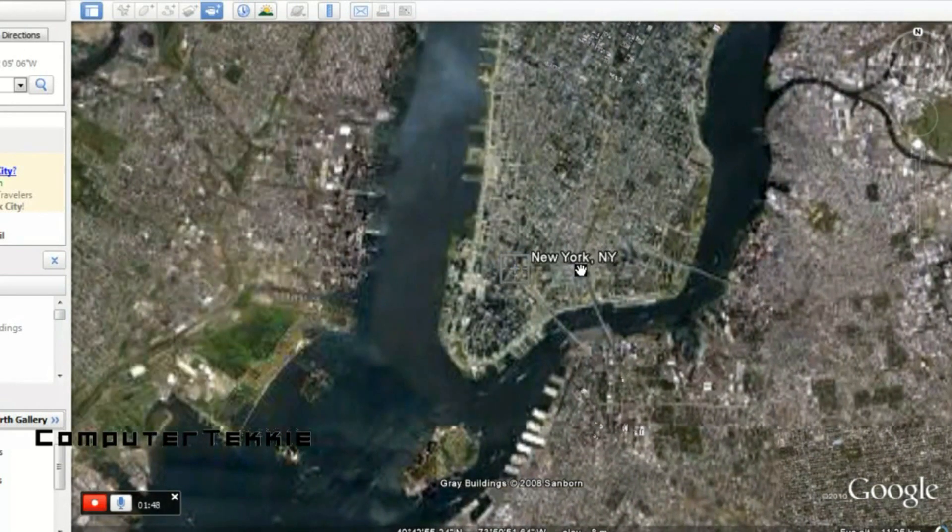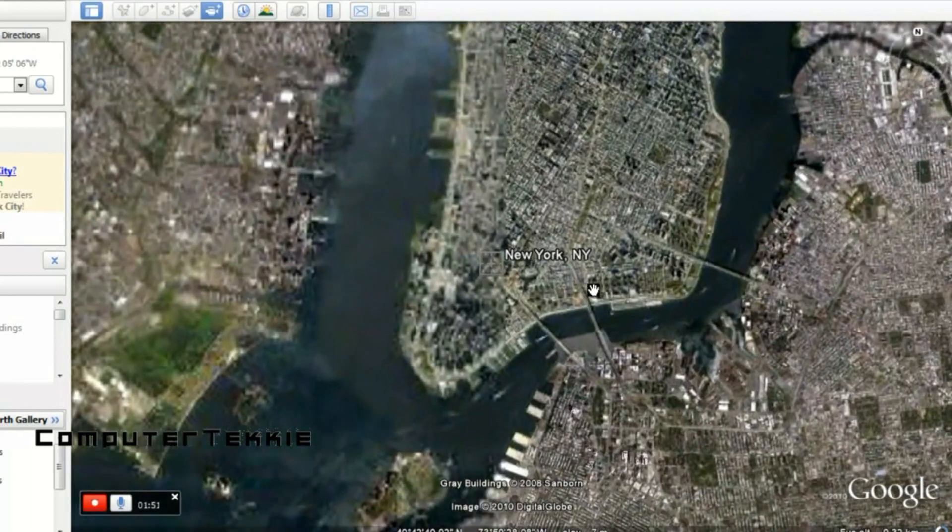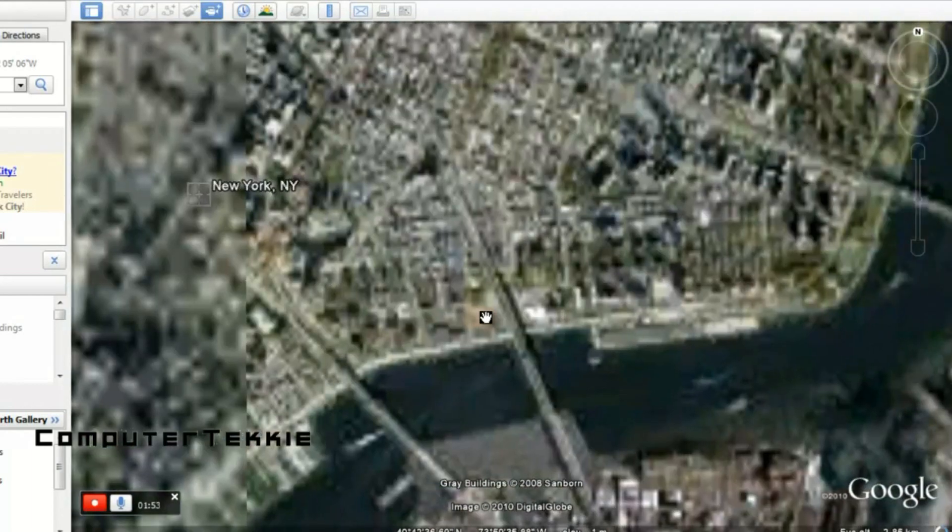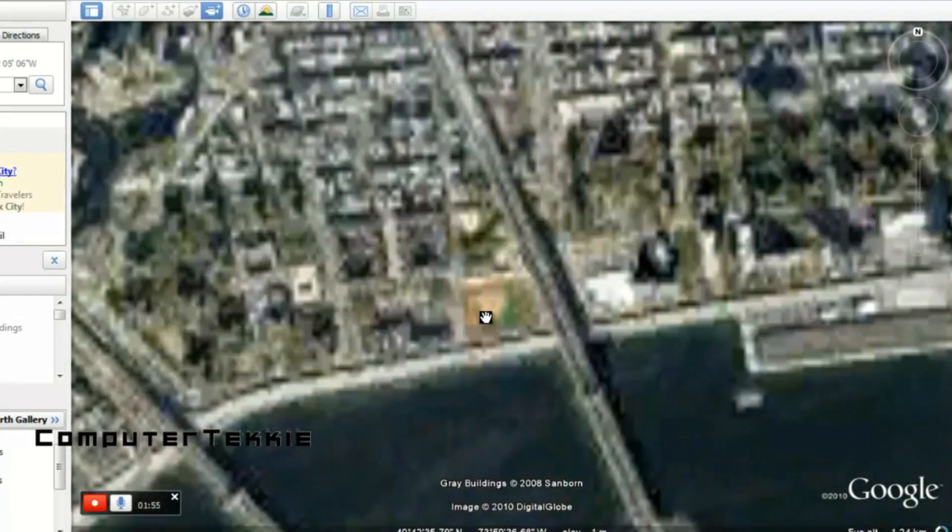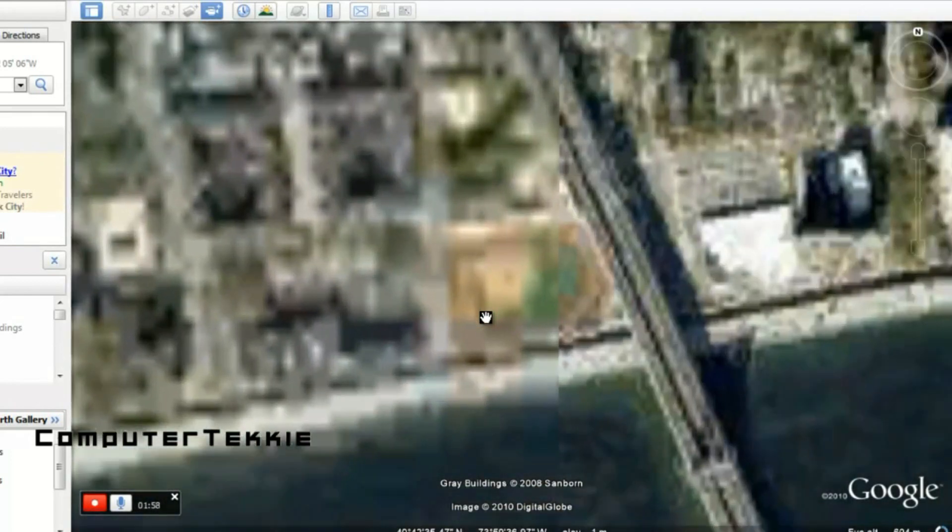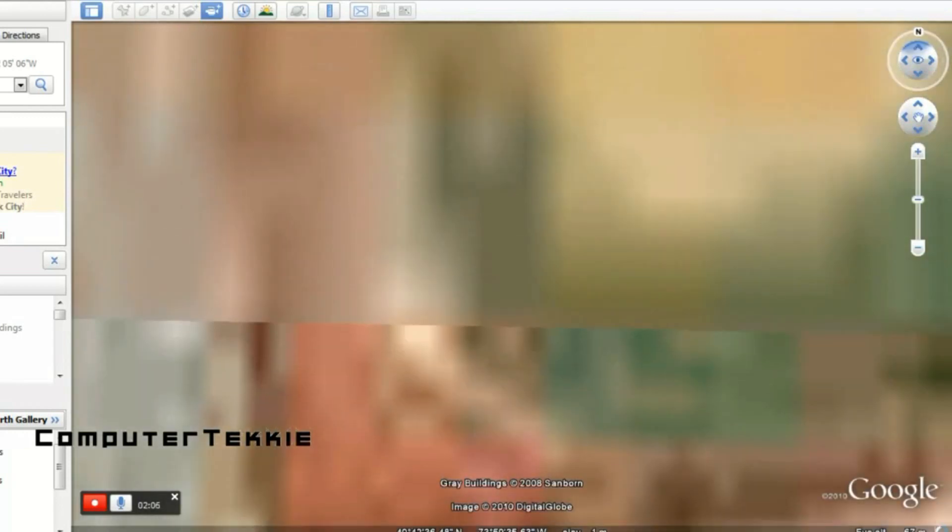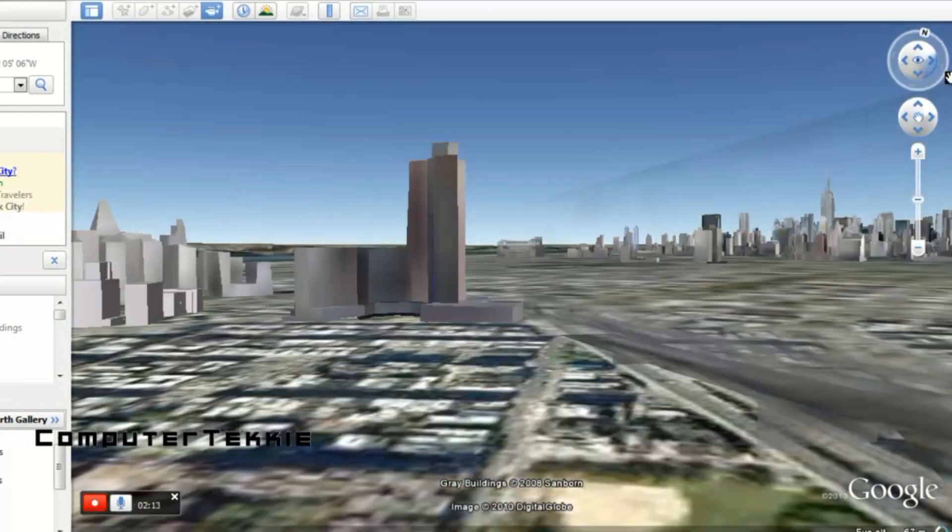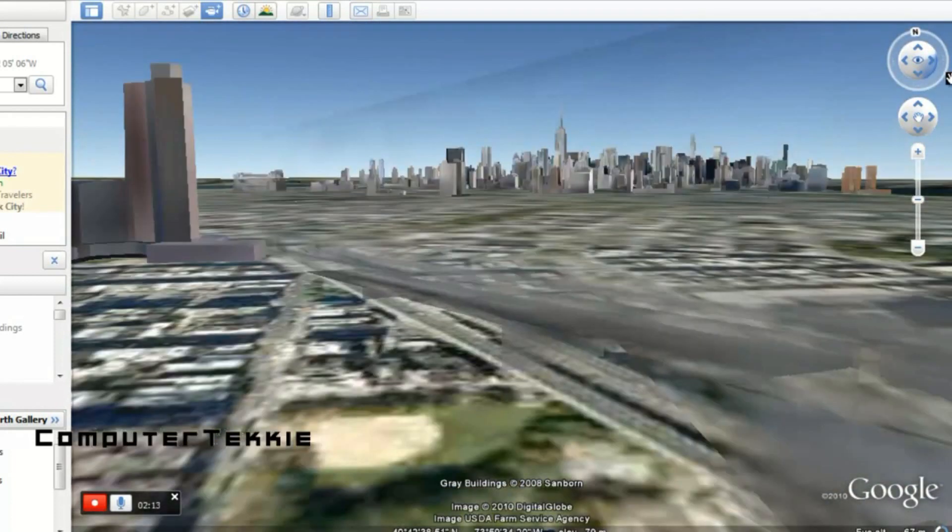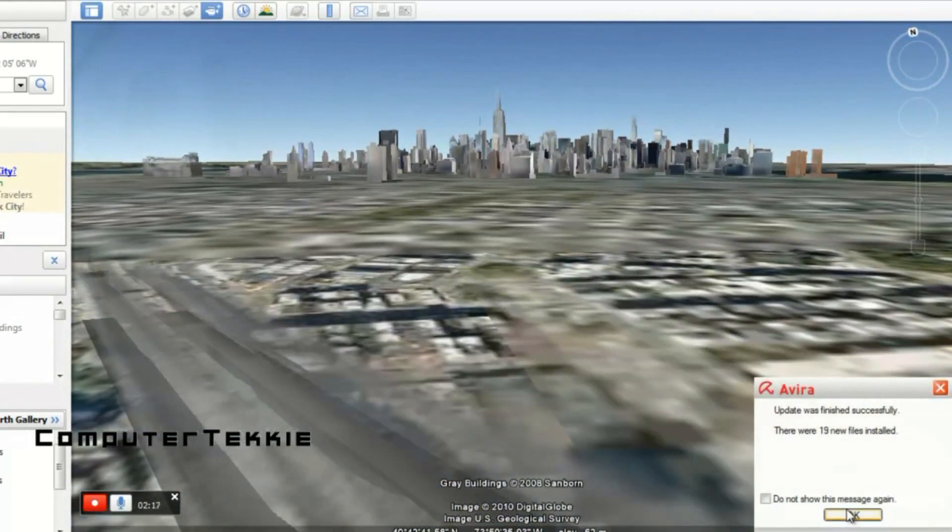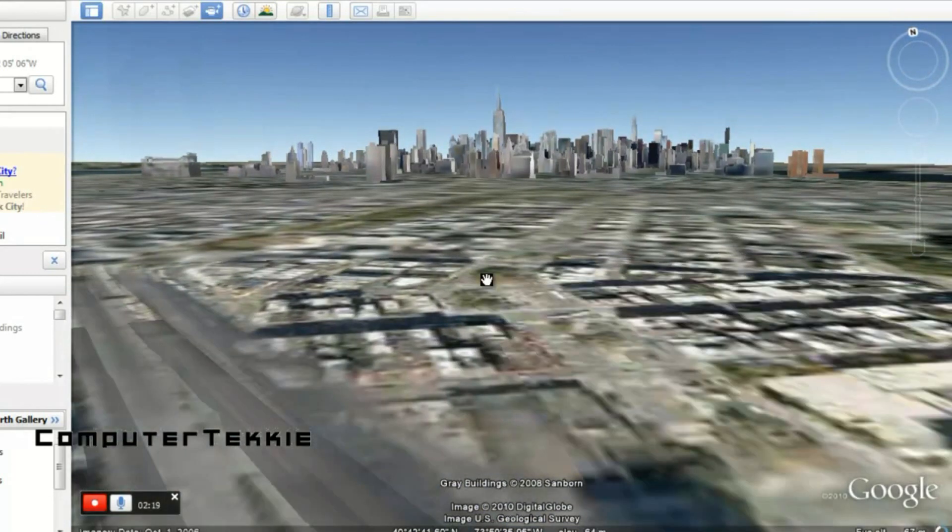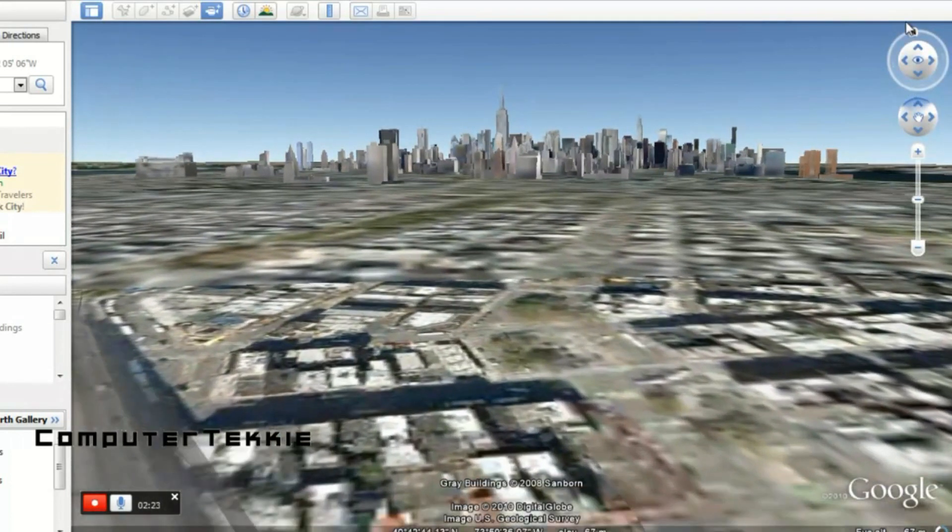And I'll just zoom into New York real quick. And let it clear out. Let it unblur itself. It should do it in just a second. Okay. And so I brought back 3D buildings. So you should see a bunch of 3D buildings right now. Hold on a second. And you can just navigate around New York City.